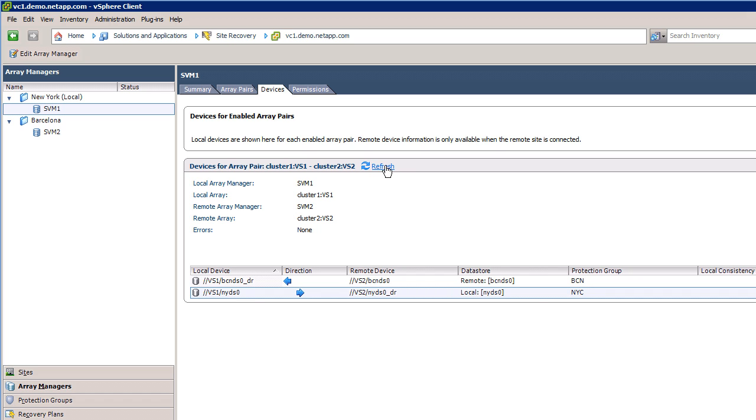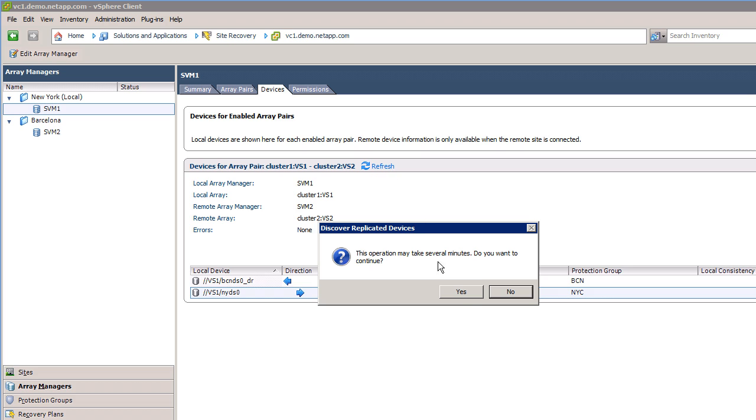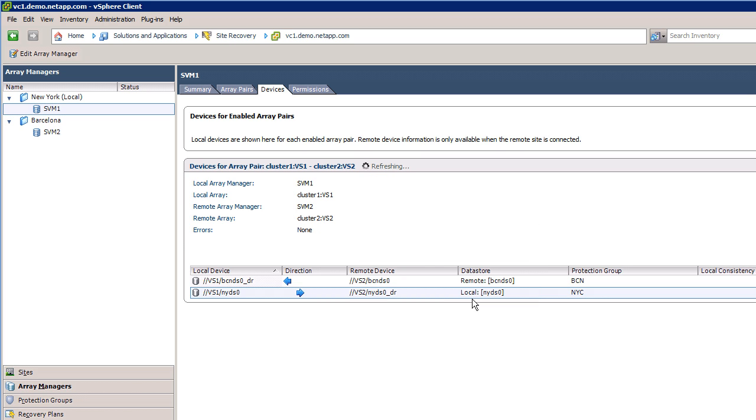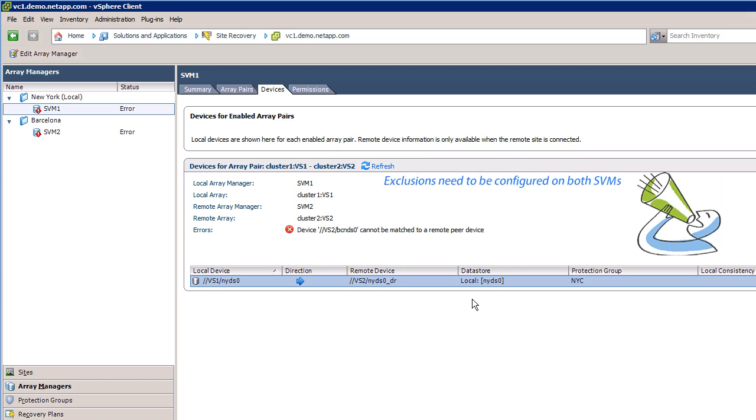Clicking on Refresh will discover the replicated devices and exclude the previously listed BCN datastore. The error reminds me I need to add the exclusion on both the protected and recovery SVMs.